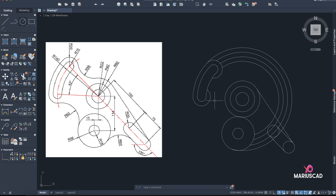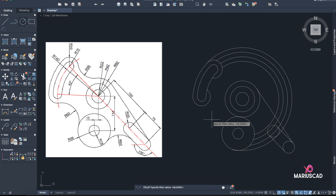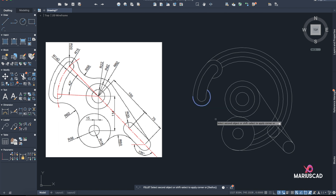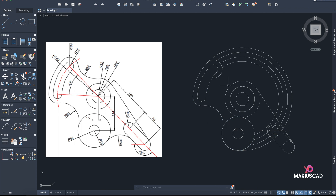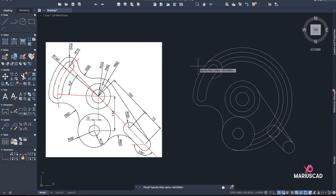Now let's start building some arcs — fillets actually. Fillet with radius 60 for this part, and the same thing on this side with radius 56.